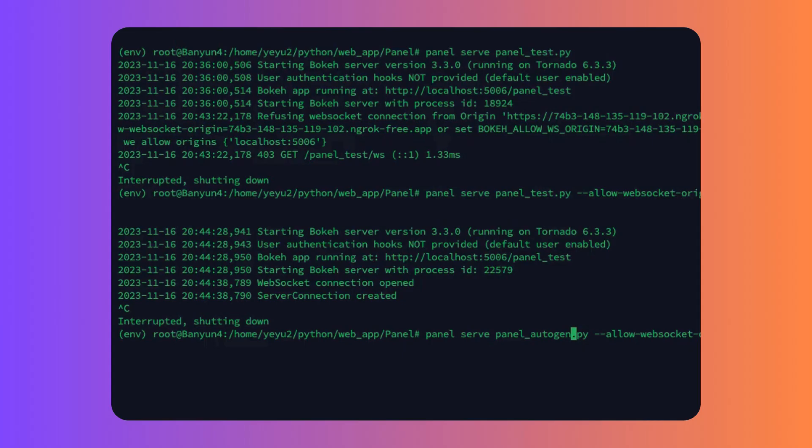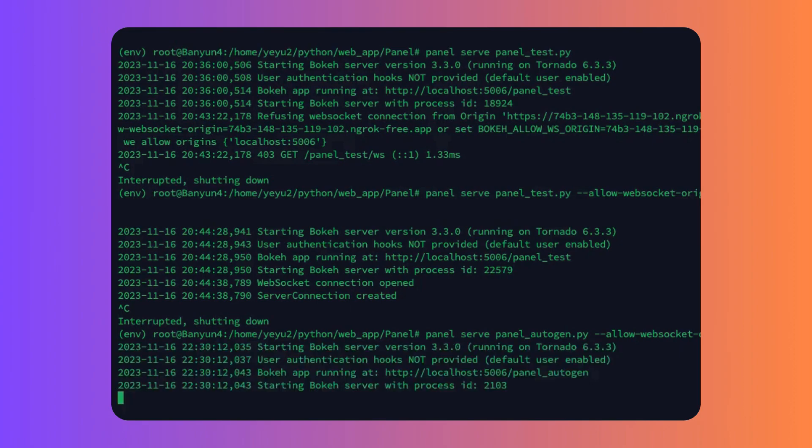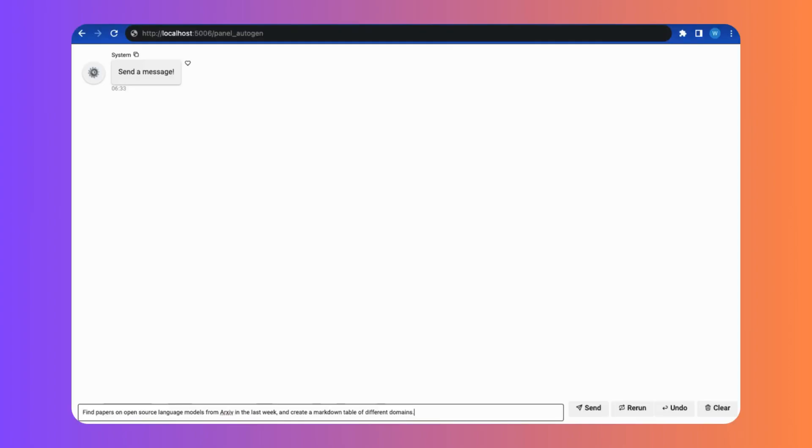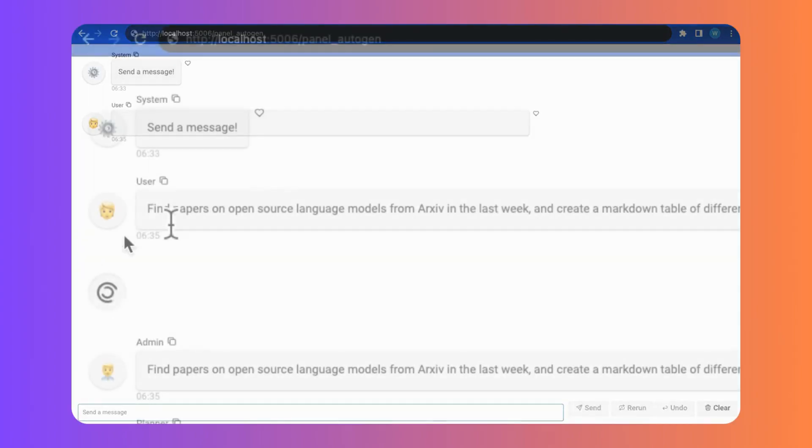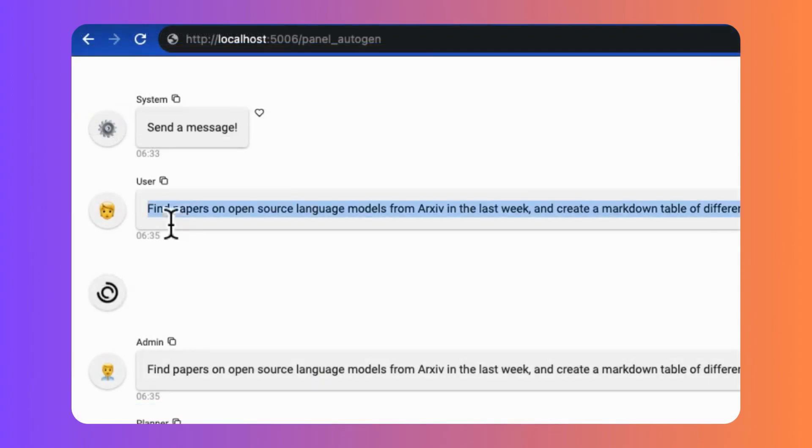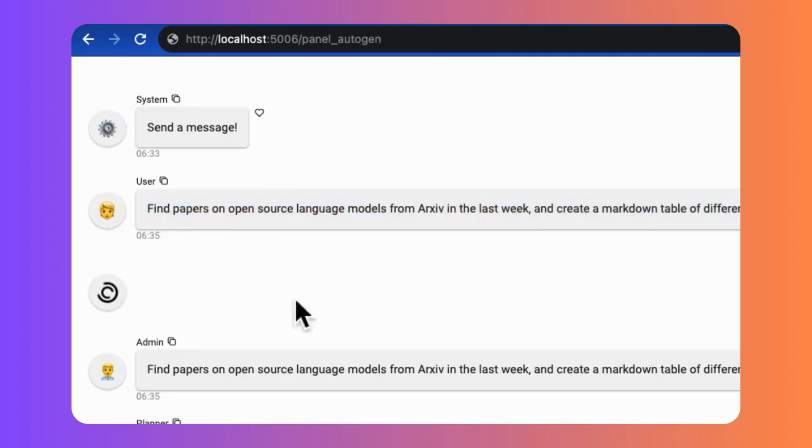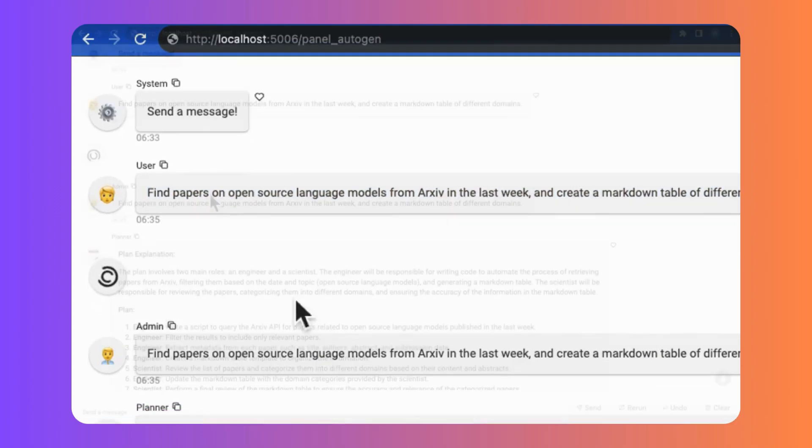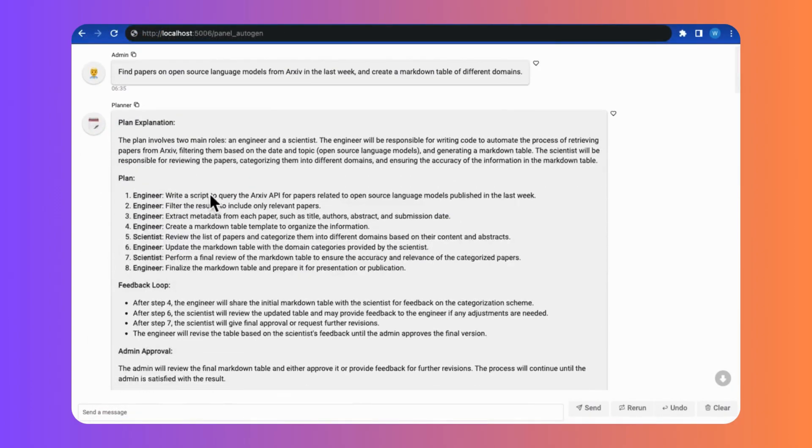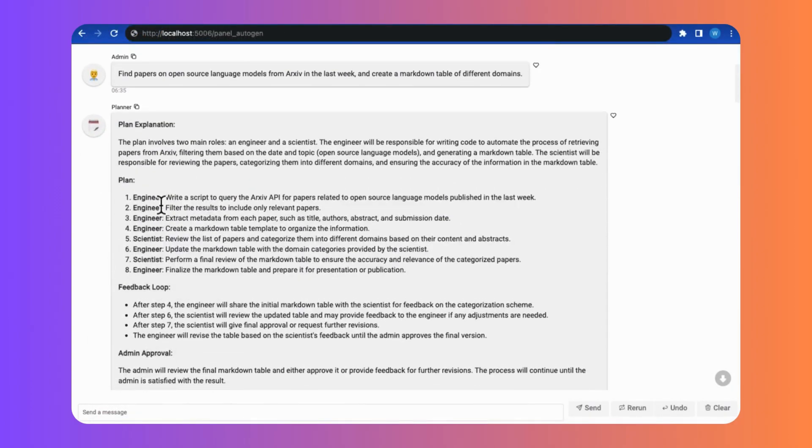Okay, that's it. Now we can run the server by the panel command, panel serve. Try to send a message to prompt chat. Let's try find papers on open source language models from archive in last week and create a markdown table of different domains.